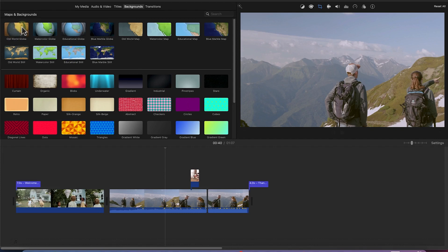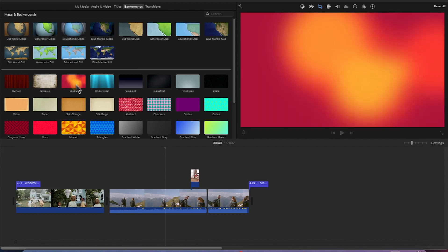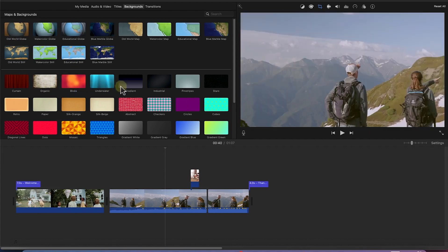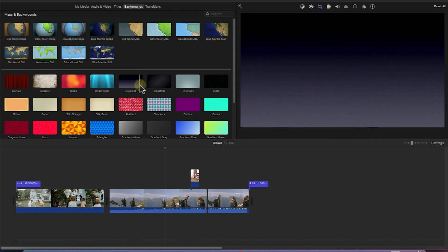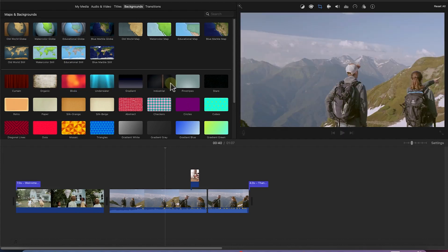different kinds of backgrounds from maps to different kinds of curtains and organic backgrounds and different gradient backgrounds. You can see them over here.